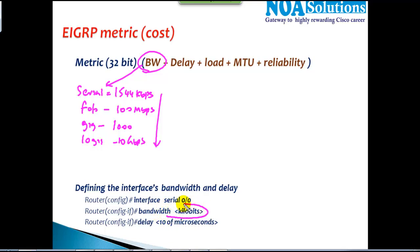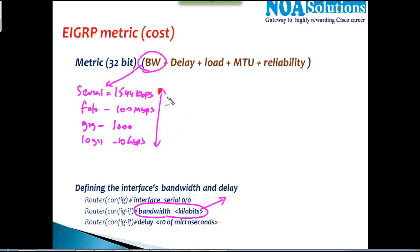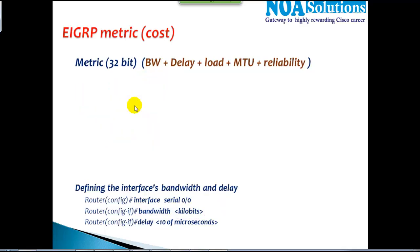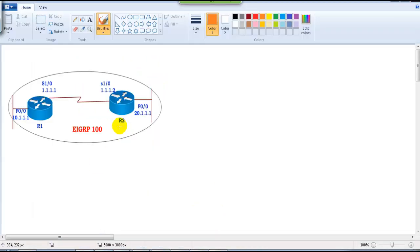Bandwidth is a fixed value, but we can manually change it using the bandwidth command on the interface, defining it in kbps. These are the default bandwidth parameters, but we can manually change them. The question is when exactly do we need to change the bandwidth?